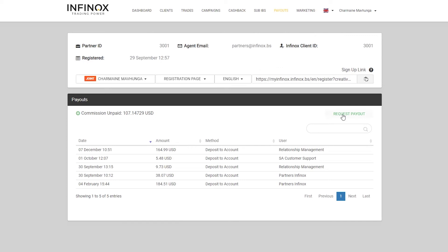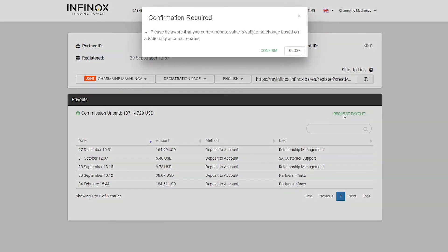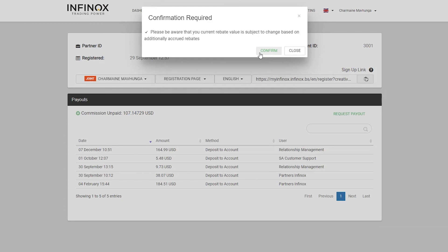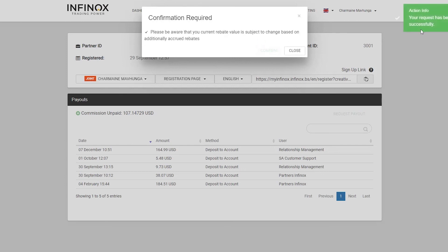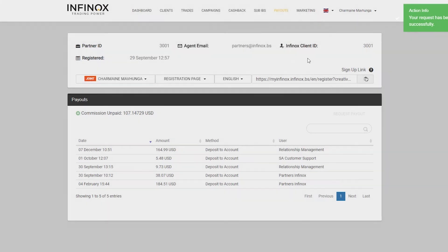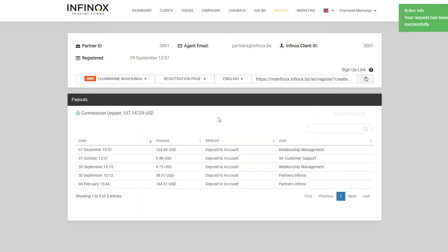In order to request a payout, we're going to click on this and say request payout. It will say, please be aware that your current rebate value is subject to change based on additionally accrued rebates. This means that while your clients are trading, they're continuously generating rebates for you or commissions. And this might affect what you're seeing as commission unpaid, it won't get lower, it'll only get higher. So I'll just say confirm to understand, and my request has been submitted successfully. Within 10 minutes, you should have your commission paid out to you.